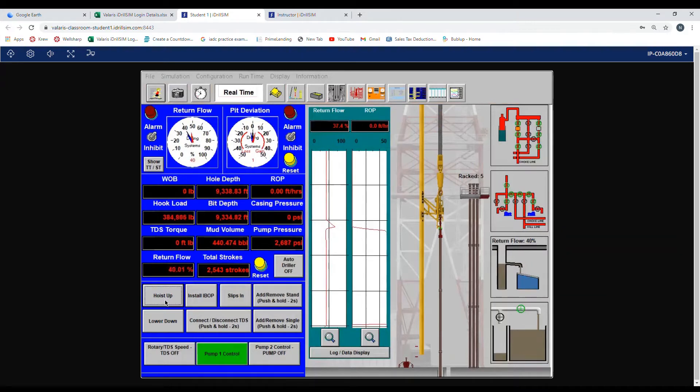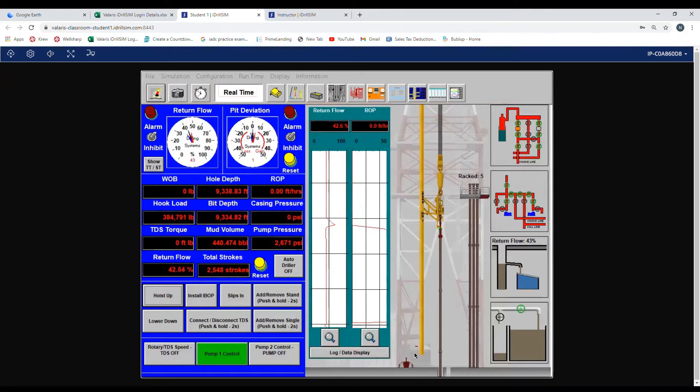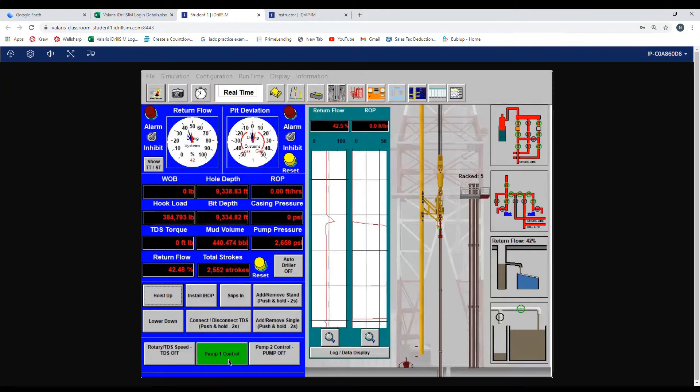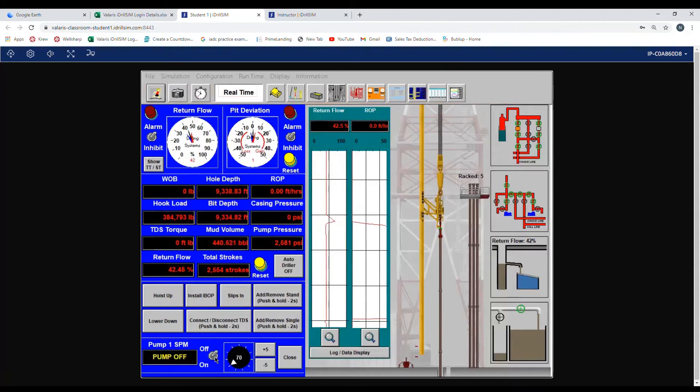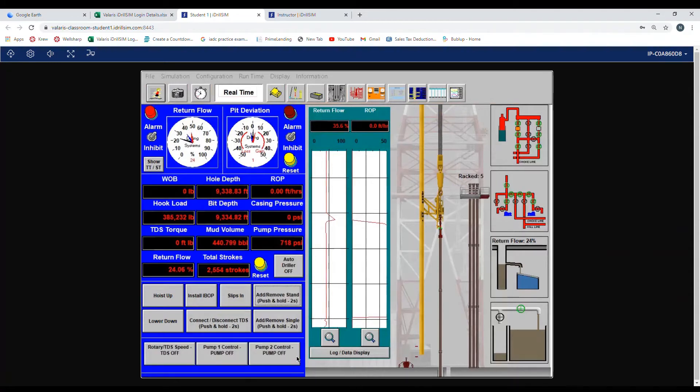Proper space out on the simulator is a tool joint between these two red lines by the slips. Once you are there, turn your pump off, hit the close button.